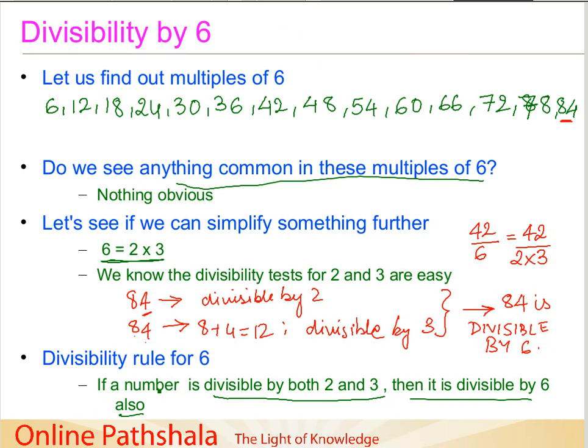So the divisibility rule for the number 6 is: if a number is divisible by both 2 and 3, then it is divisible by 6 also. To summarize: for divisibility by 3, add the sum of the digits — if that sum is a multiple of 3, the number is divisible by 3. For divisibility by 6, check divisibility by both 2 and 3; if both tests are positive, the number is divisible by 6. We will continue this discussion on divisibility tests in our next session.